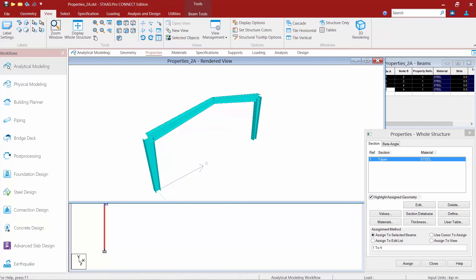Now the section properties used for web tapered members are based on interpolated values between the starting and ending depths of the member.